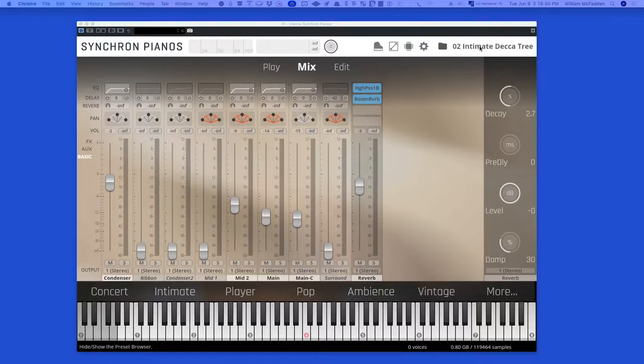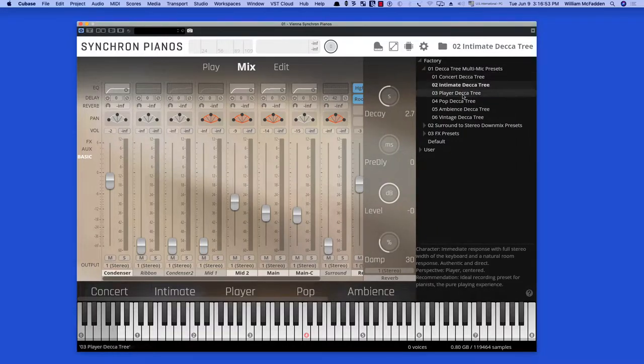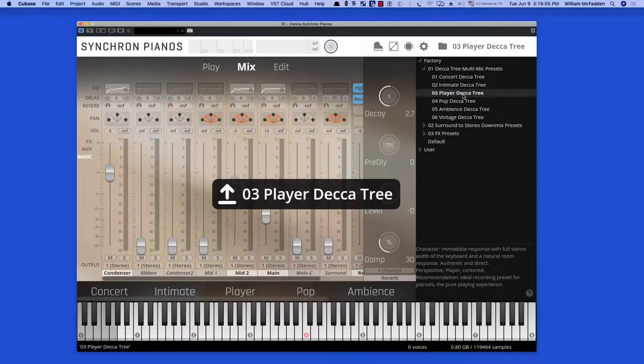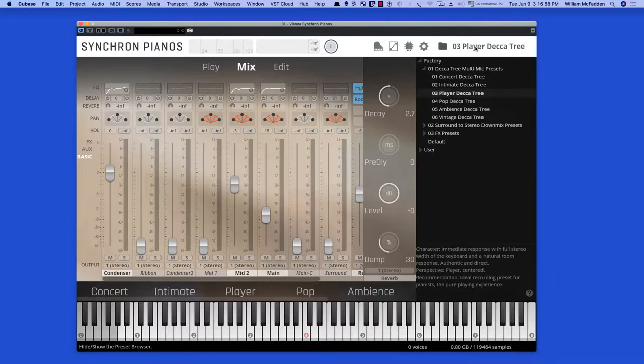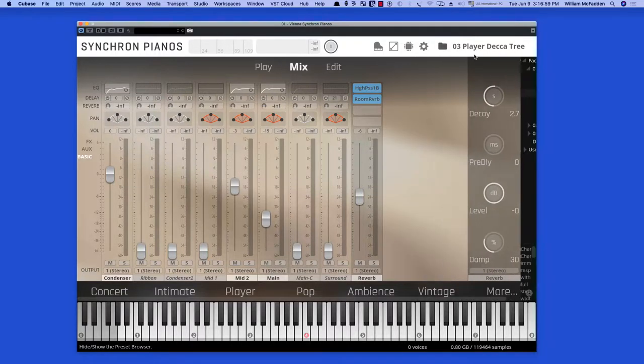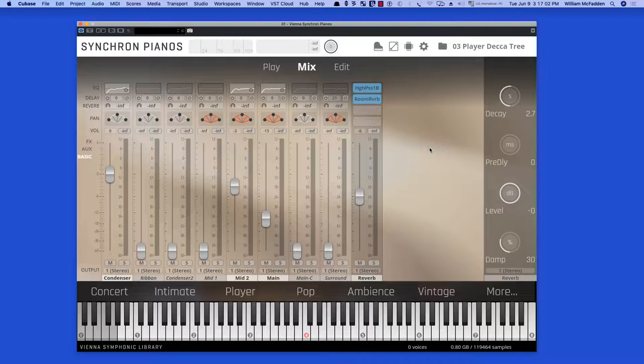Let's go ahead and take a look at the next preset, which is the player Decca Tree. This is from the perspective of playing the piano from the player.